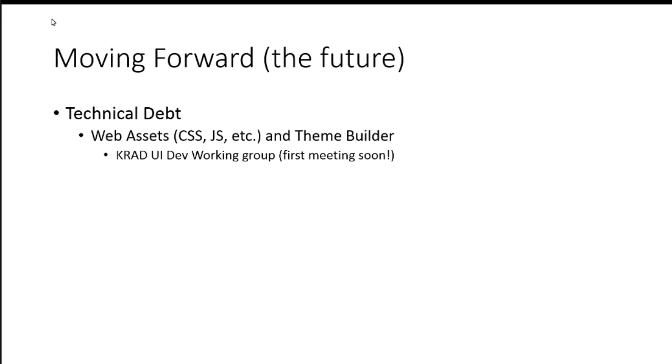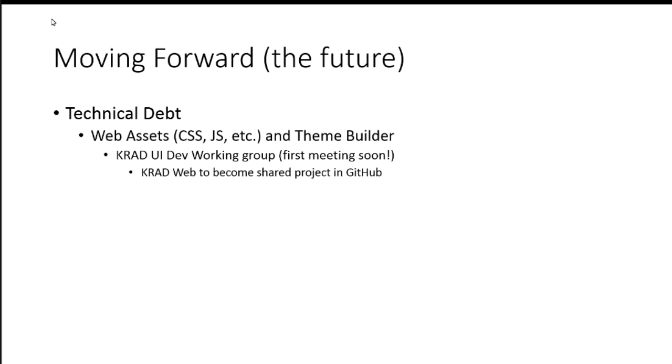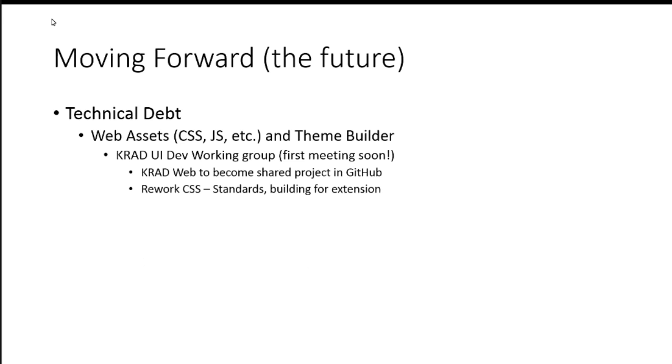What we'd like to do there is start a working group. I don't have a name yet. I just call it UI Dev Working Group. I hope we're going to get our first meeting soon. We have a mailing list now. And there are a few things we'll define as a group what we're going to do. But some of the things I had in mind is, first, we would pull the web portion of KRAD that includes all these assets, these resources, into its own project. Okay? And hopefully, get that project in GitHub right off the bat.